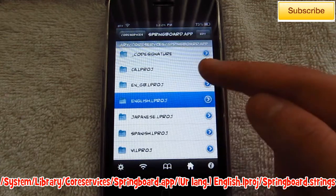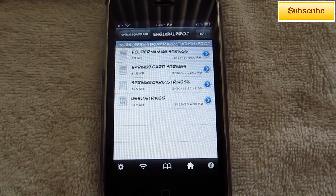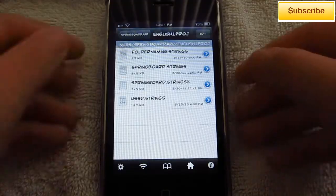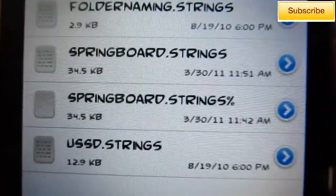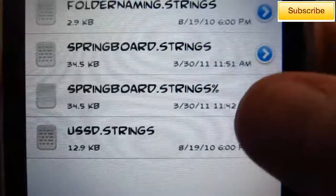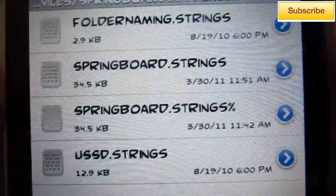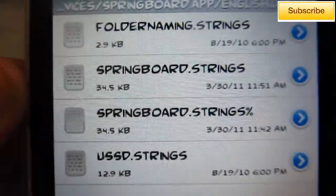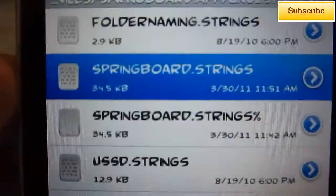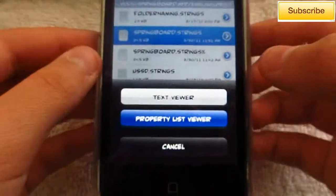I'm going to do English, and then choose SpringBoard.strings. If you guys have a SpringBoard.strings with a percent sign, just ignore it — that one is a copy. Some of you may have it if you've already done this. Go ahead and select the first one, and I would suggest choosing Property List Viewer — it's a lot easier to locate and edit.